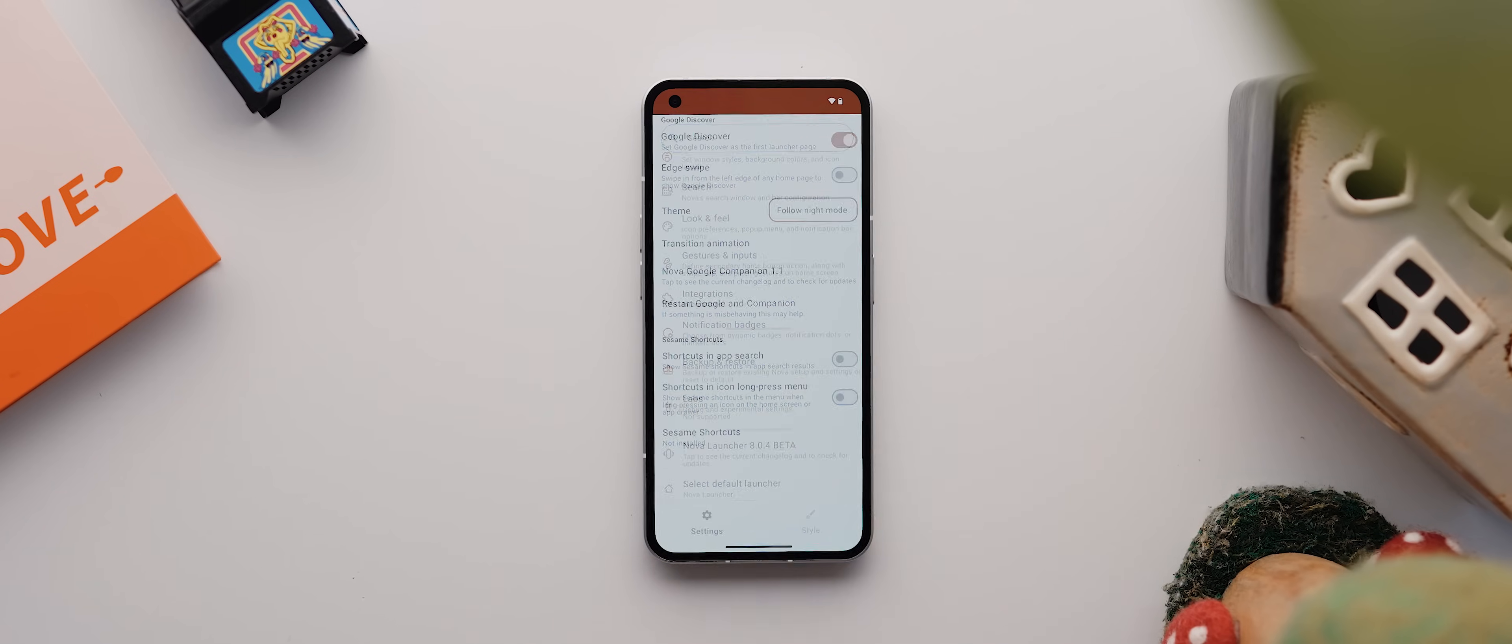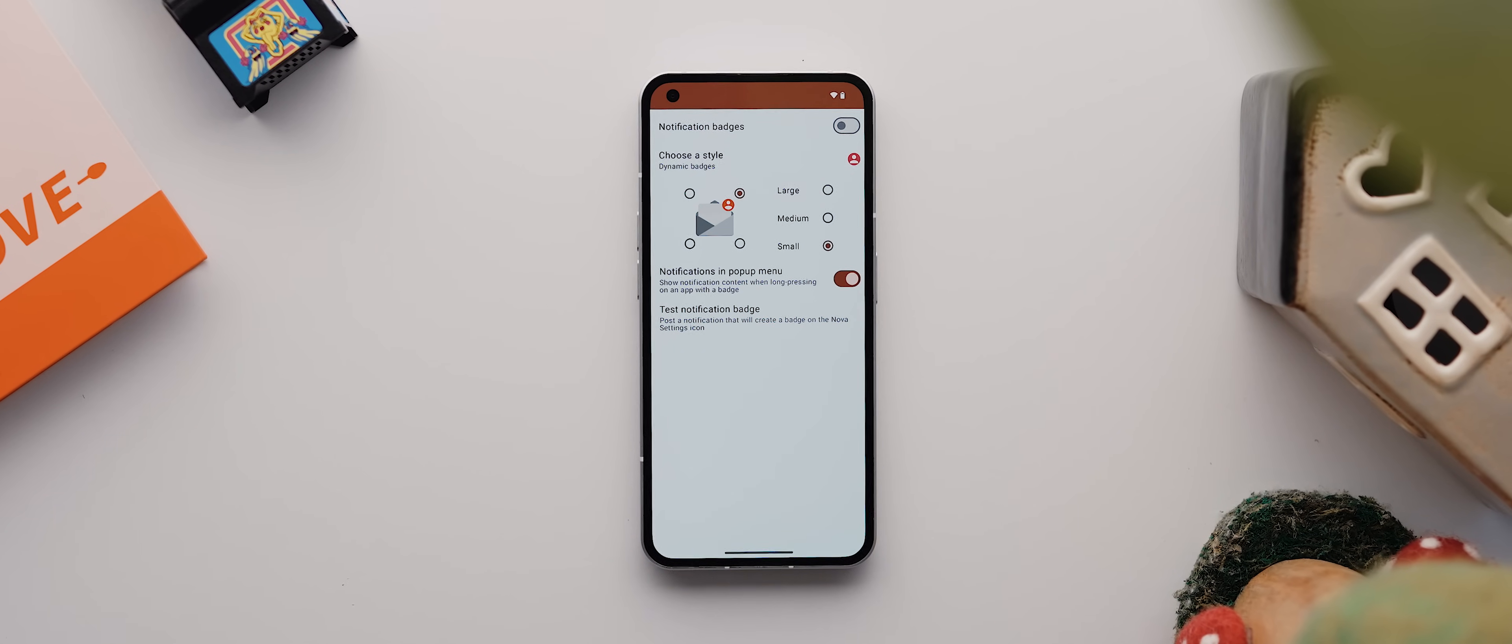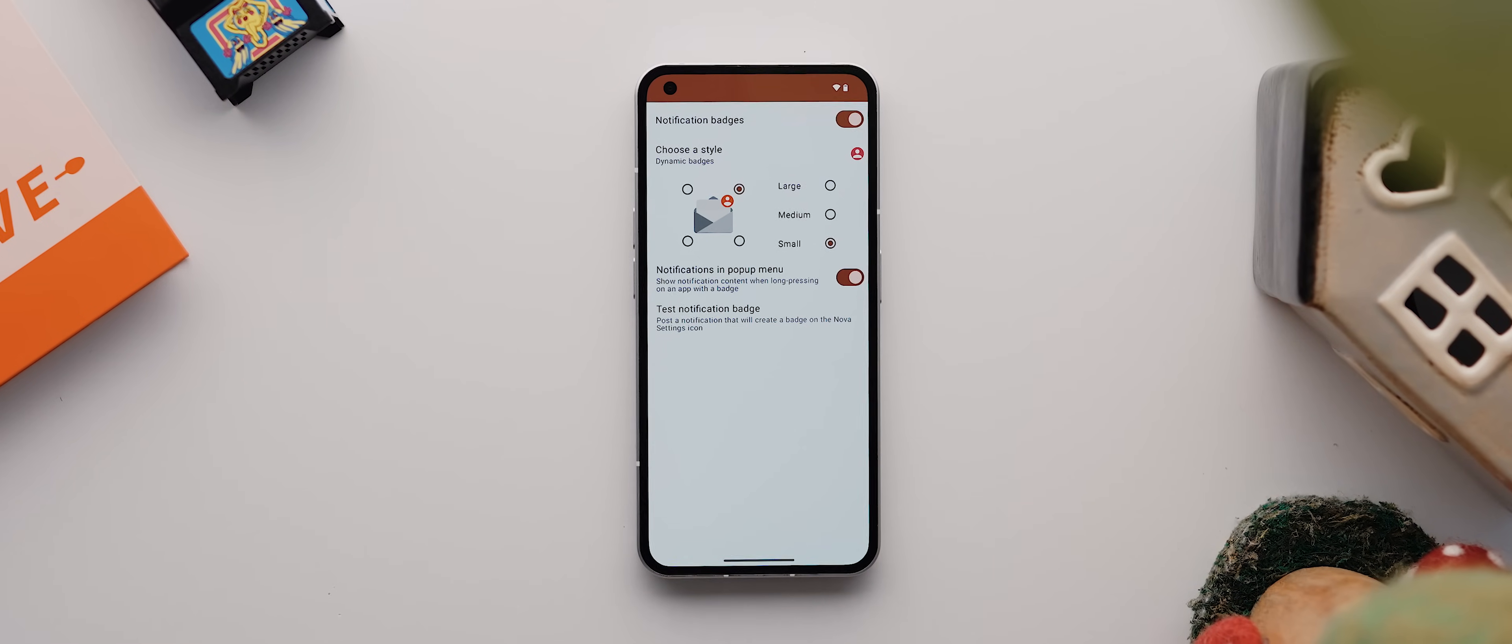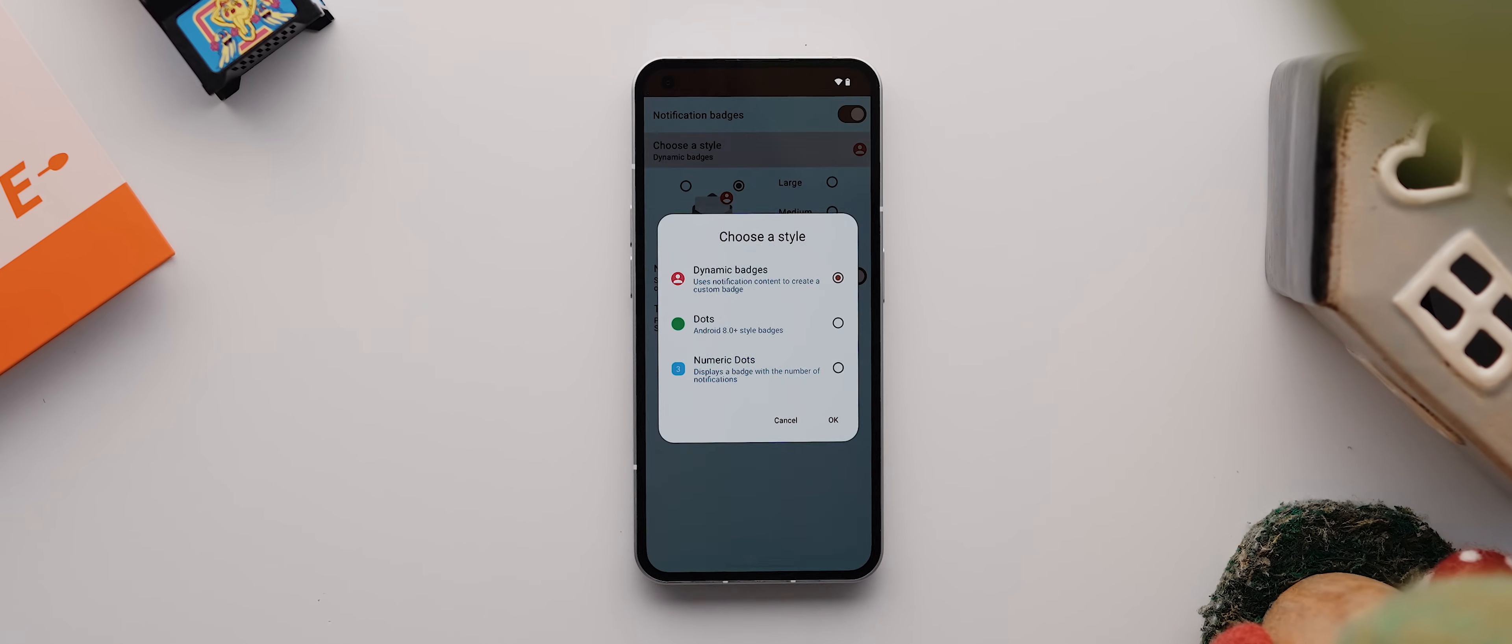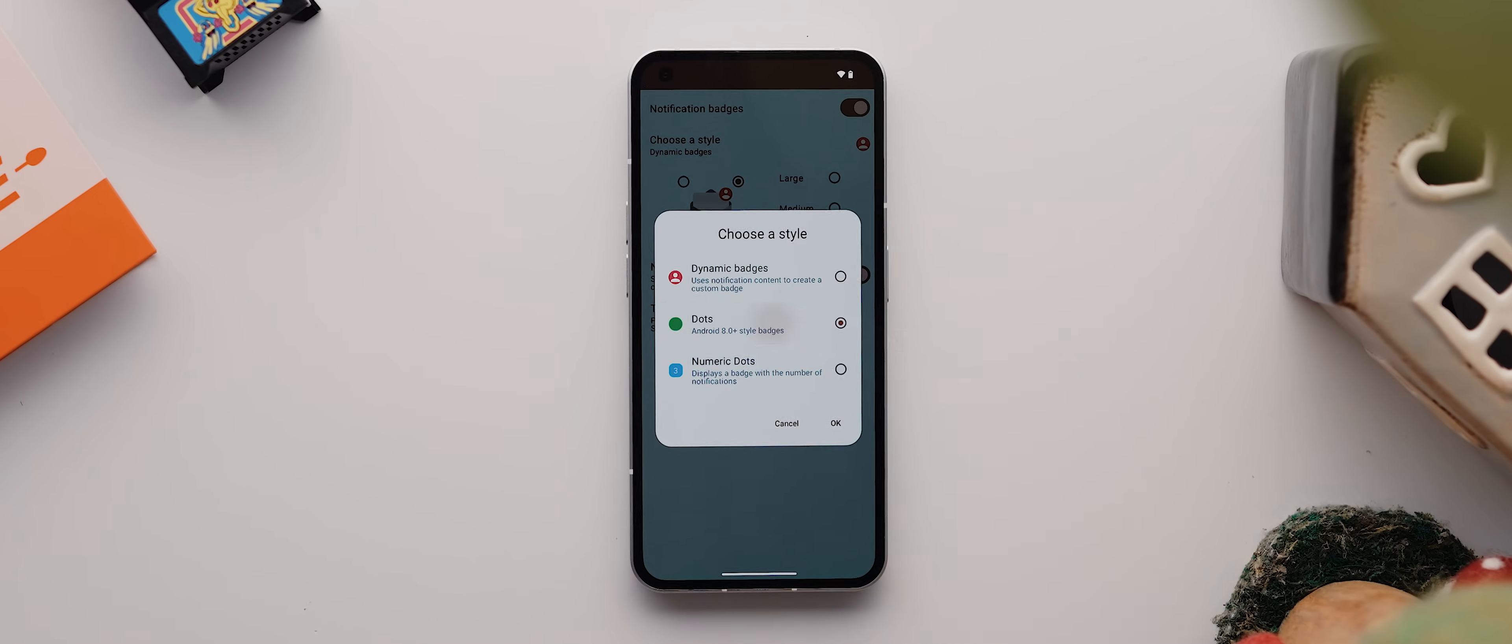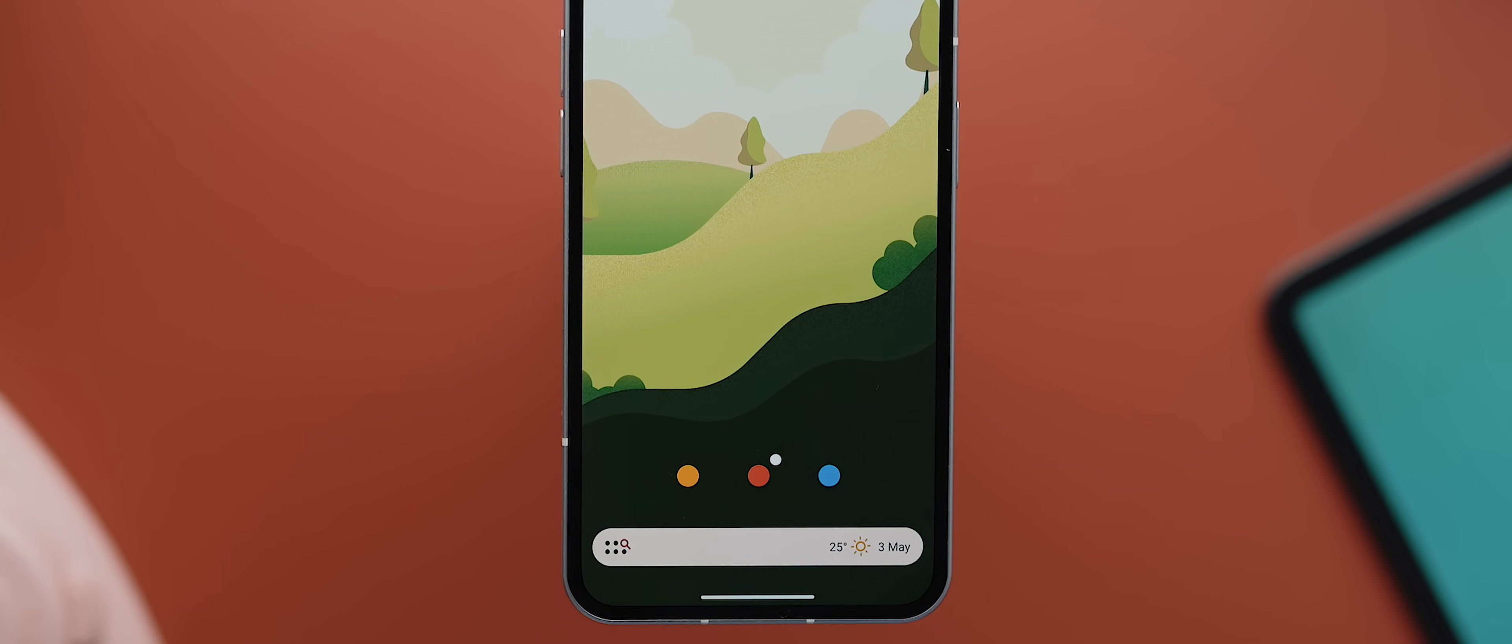Okay. Back again, and this time opening the notification badges menu, and this is disabled by default. So you want to enable this if you want to see notification badges on your various app icons, and you can switch between three different styles. But for me dots is by far and away the best and cleanest option.